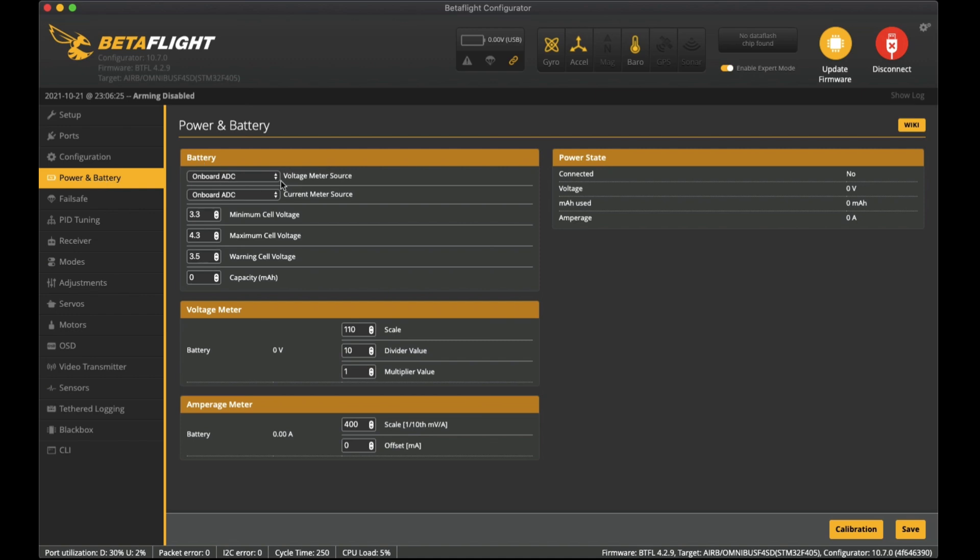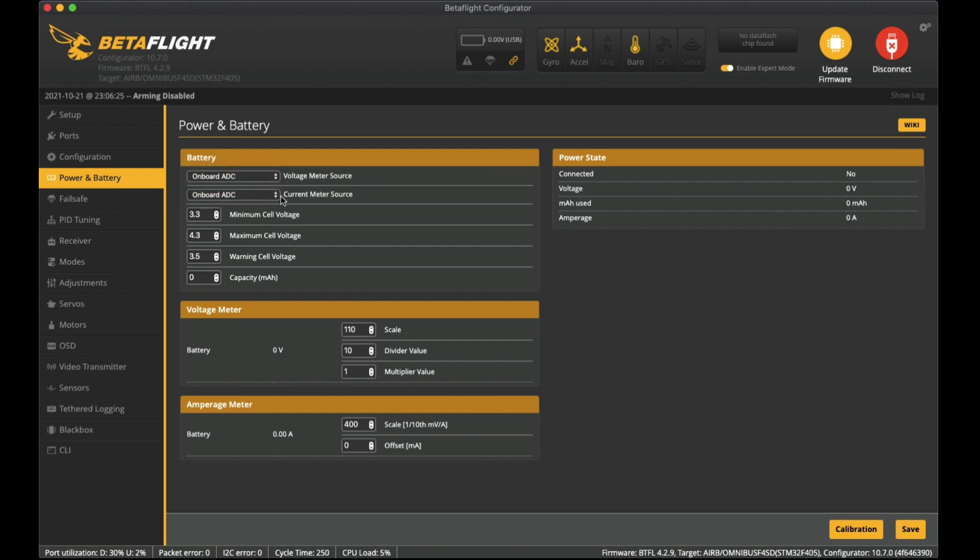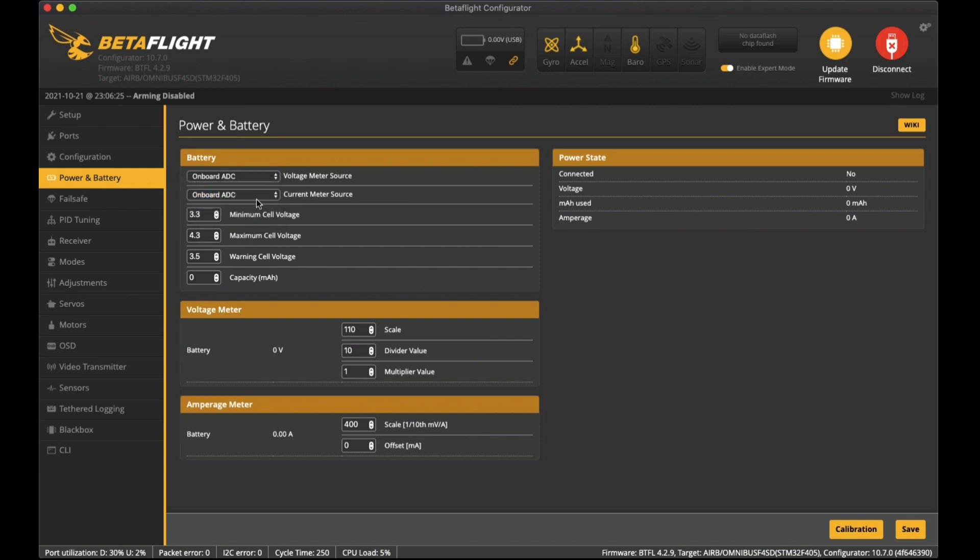In power and battery here I've set the onboard ADC for the voltage meter source and that's for this stack as well. I had to play around with it to work out which one it needed - it's not the ESC sensor one, it's onboard ADC for voltage and also for current as well. I did test them out but worked out that it was just the onboard ADC.